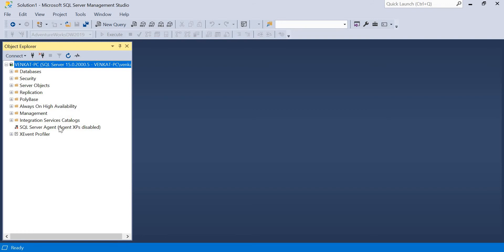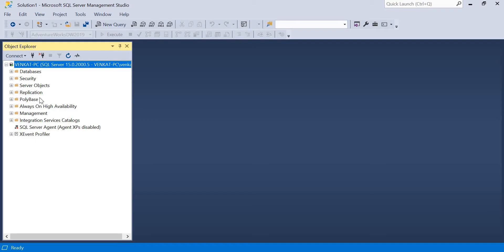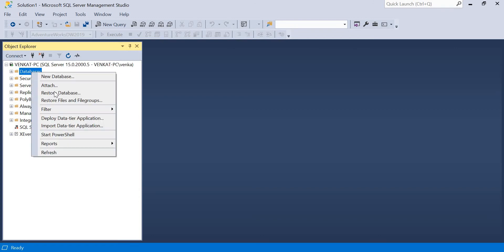I want to restore an existing backup file onto my server - I'm not taking a backup from my server. The backup file is already available on the drive. Copy that backup file into an accessible location where SQL Server can access it. Once the backup file is available - in my case it's in the F drive under the Examples folder - open SSMS, right-click on Databases, and click Restore Database. If you have an LDF or MDF file you would use Attach, but since I have a backup file, Restore is the easiest option.